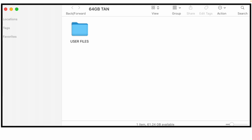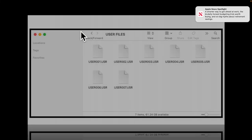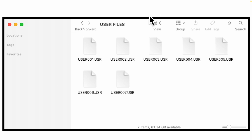Now let me show you what's going on inside that thumb drive. I took my thumb drive out of my keyboard and plugged it into my Macintosh. When you do a Save User, your keyboard creates a folder on the thumb drive called 'User Files.' Inside that folder I have seven user files — meaning seven different times, perhaps over seven different days, I stored my user data. That's how the data is organized on the thumb drive.